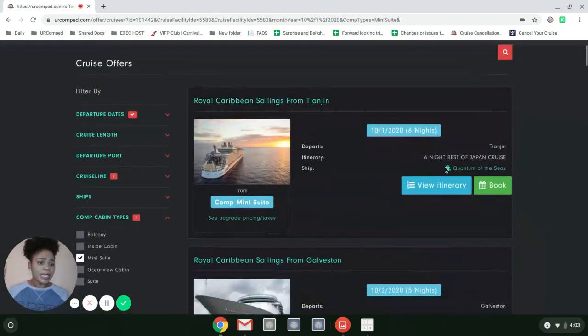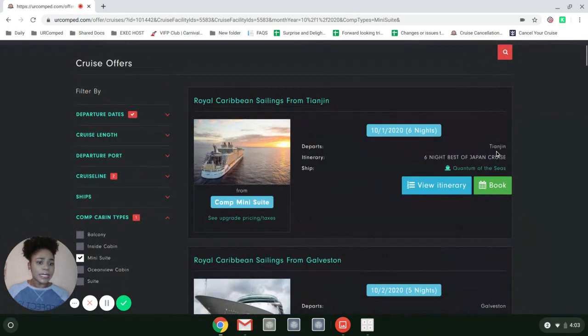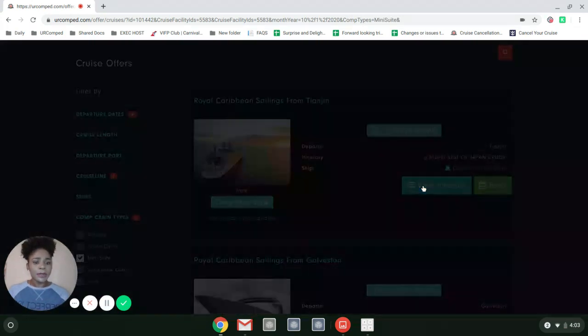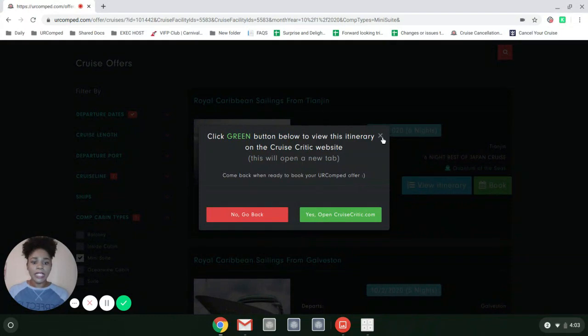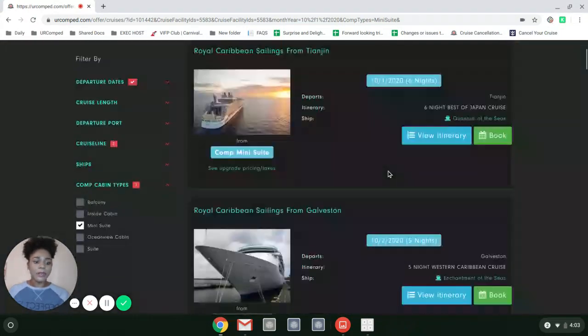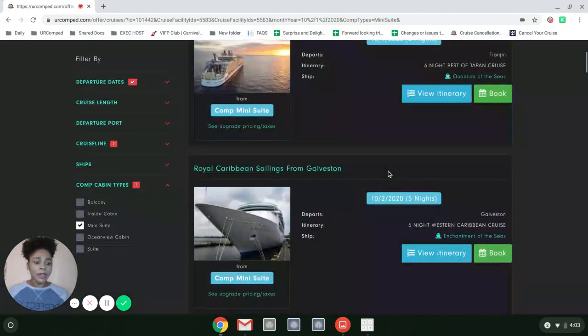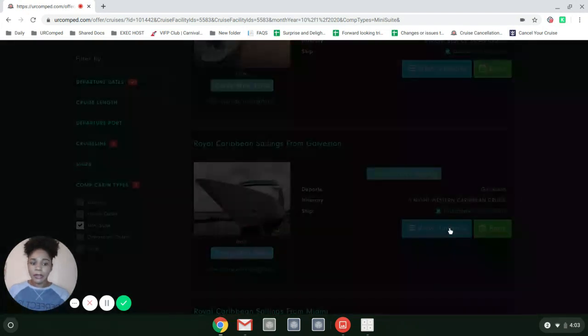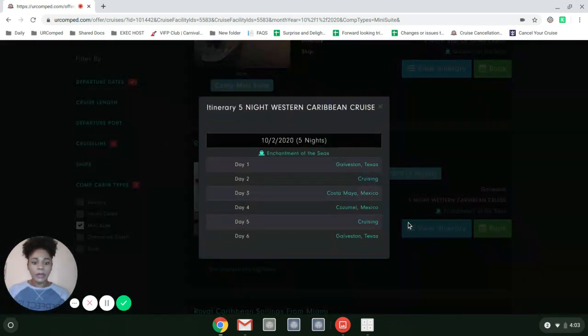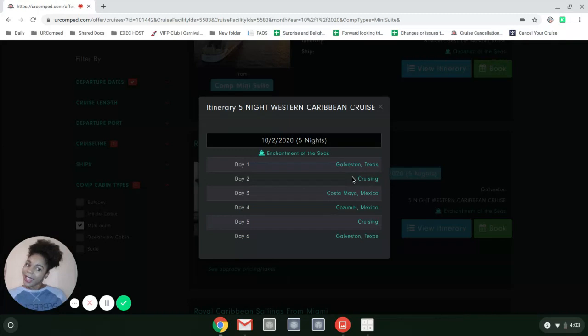I can go on the Six Night Best of Japan cruise. Where is that one going? You can view the itinerary. It may take you to Cruise Critic if we don't have it on there. Some of the itineraries we're fortunate to have right here.